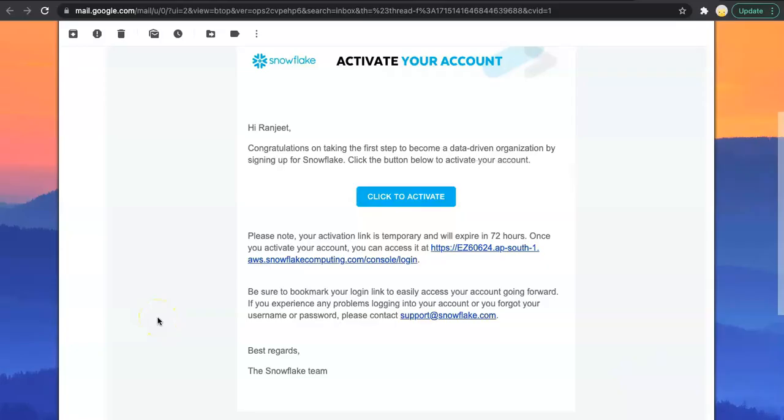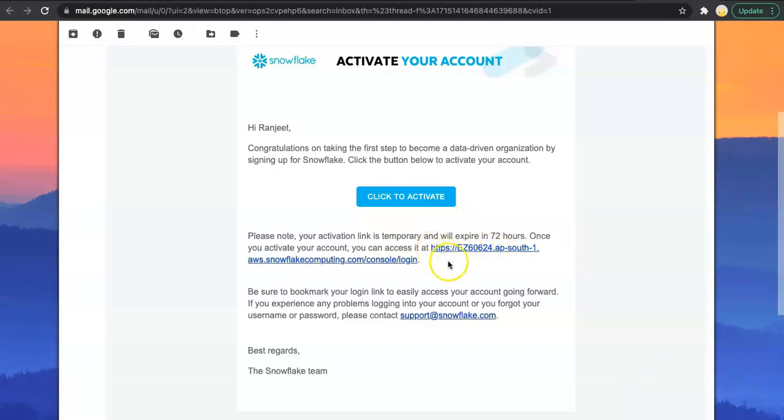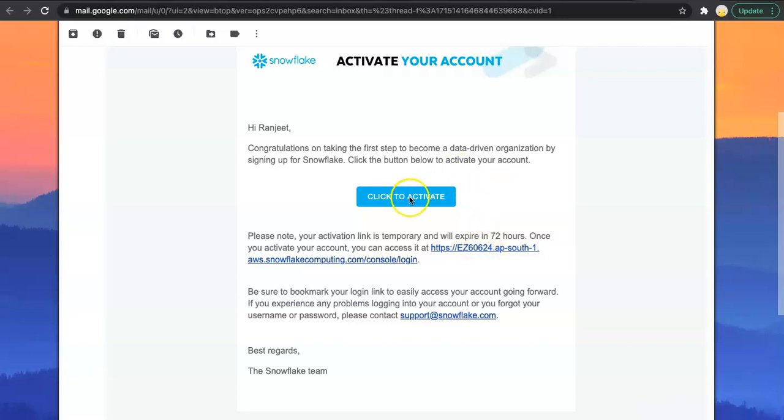Here I get an email from Snowflake saying the first step towards a data-driven organization is completed. Here is a link to activate my account. When I click on this link, it will redirect to the Snowflake login page. If you look at this URL, EZ60624 is my account identifier. This is the unique identifier through which my account can be identified. We will be using this for connections to Snowflake in future videos. Let's click on activate.